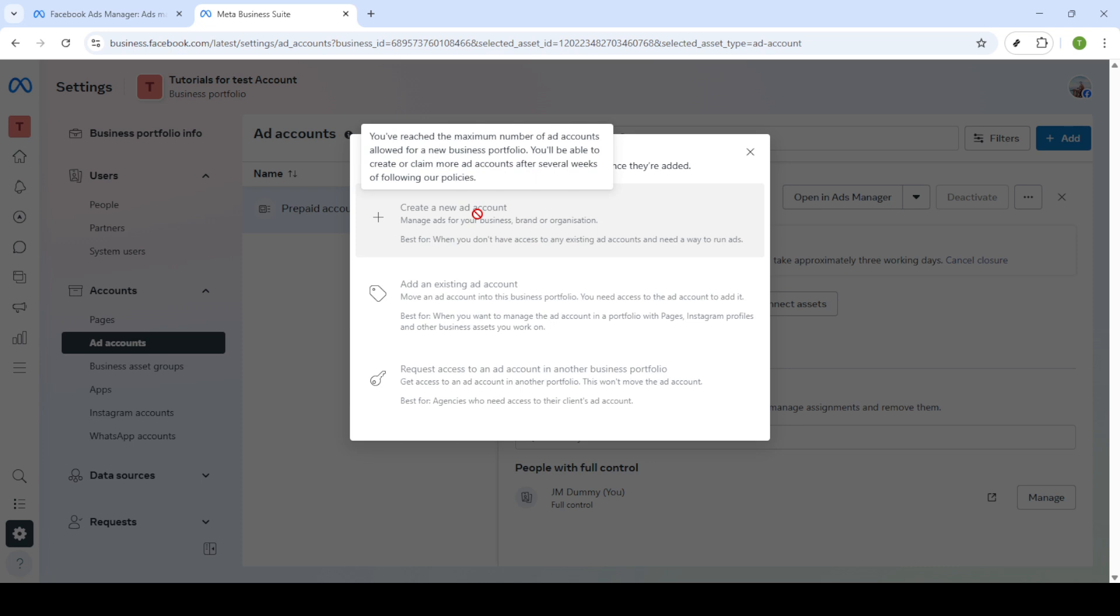And there you have it, a straightforward way to create multiple Facebook ads accounts from a Facebook business manager. Follow these steps and you'll be well on your way to managing your advertising efforts efficiently. Thanks for watching and don't forget to like and subscribe for more helpful tips.